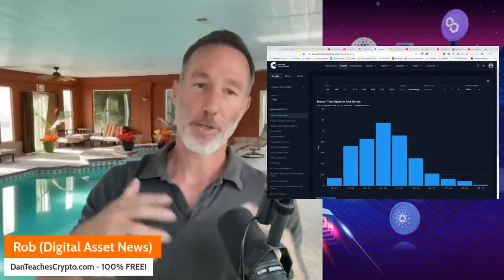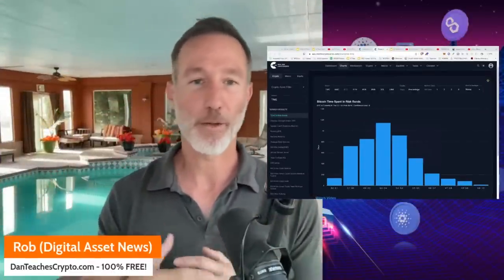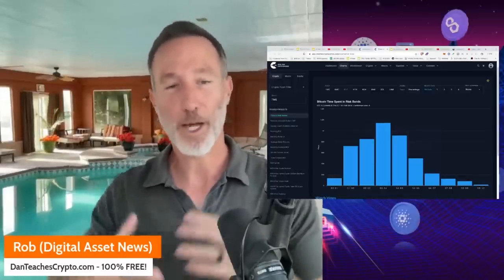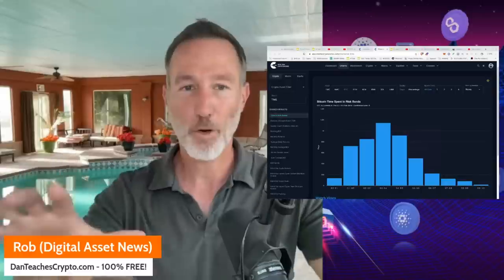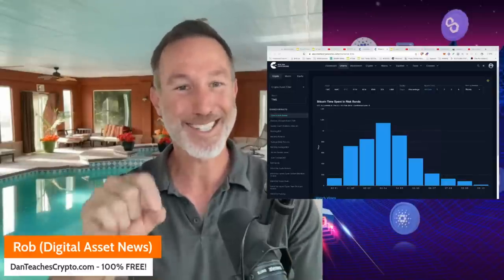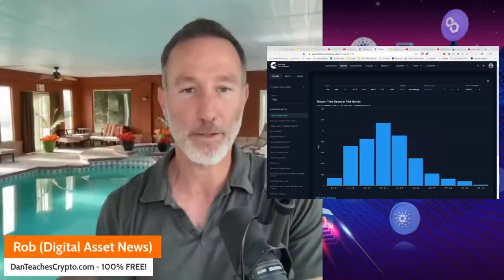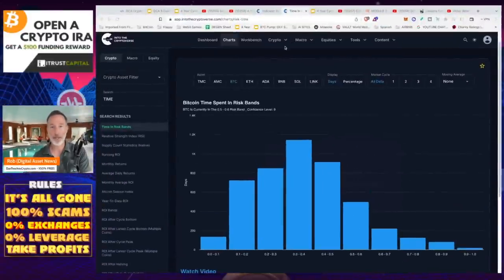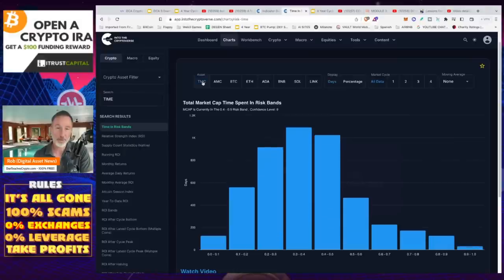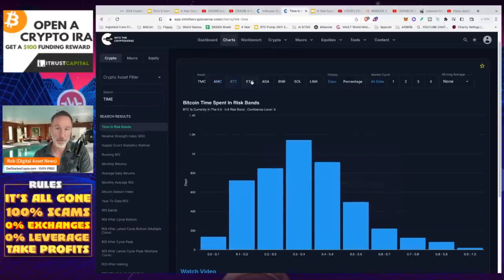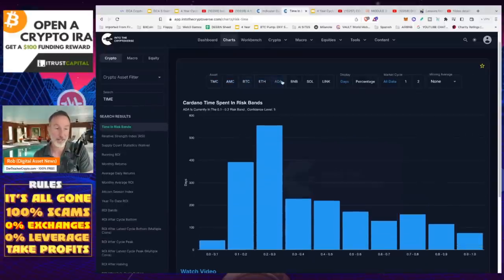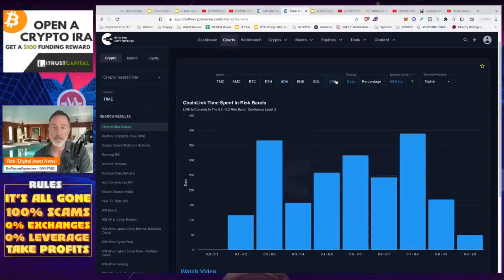I'm a member and I know some people say 'Rob, stop showing this stuff, I pay for it every month!' — just calm down. I want to show everybody these time and risk bands because they make sense to explain. You'll need to check this on at least a weekly basis to see where things are. There are certain days you can look at organized by total market cap — looking at total market cap, Bitcoin, Ethereum, ADA, BNB, SOL, and LINK.